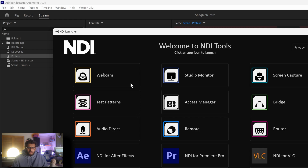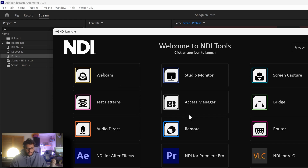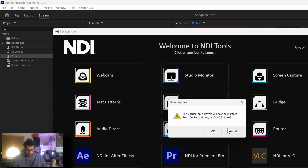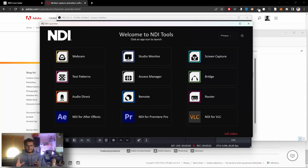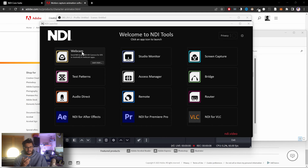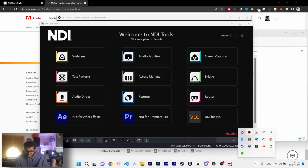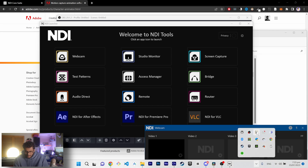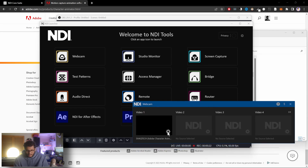When you download NDI, you'll get the NDI launcher. The first thing you want to do is click Webcam. If the webcam option comes up and you're not able to install the drivers, just reinstall NDI and it should fix it — that's what happened to me. When you click Webcam, it will actually open up something in your system tray called NDI Webcam. If you click that, you can see the various virtual video cams that you can use.